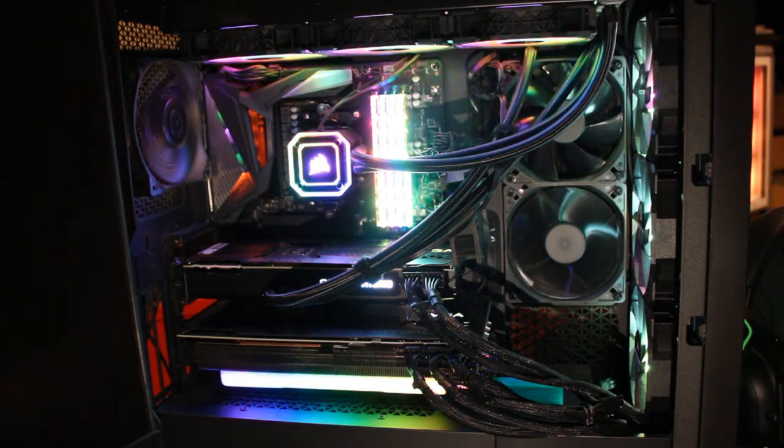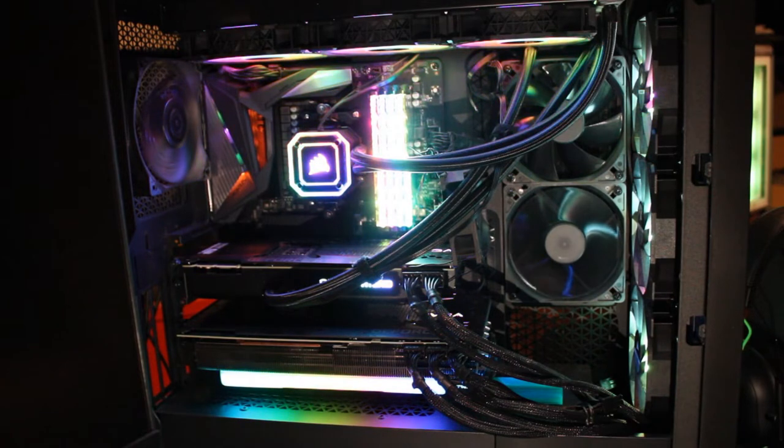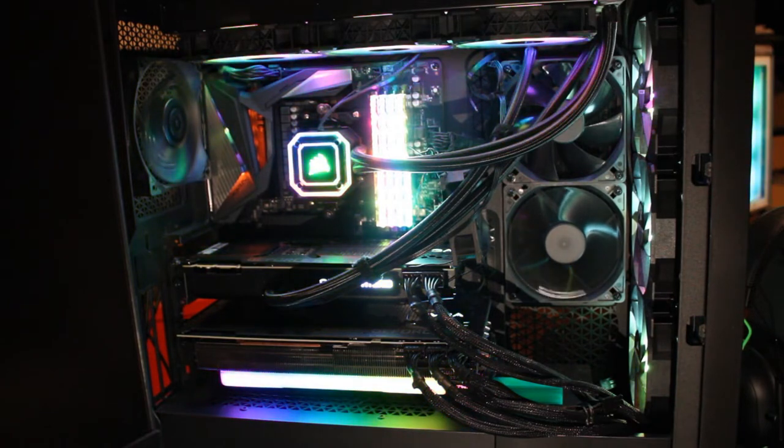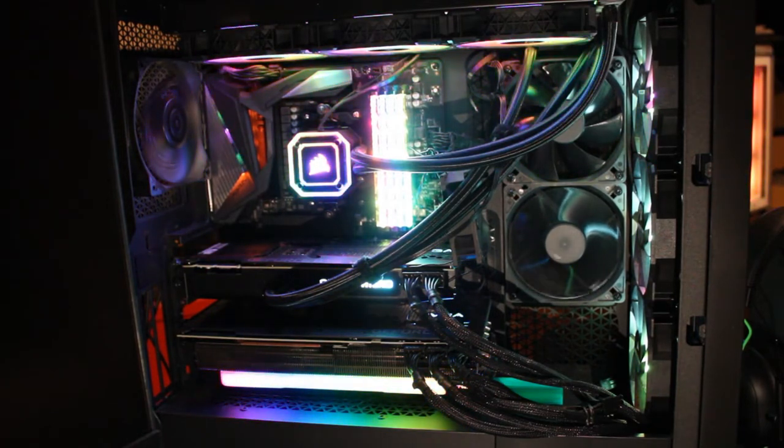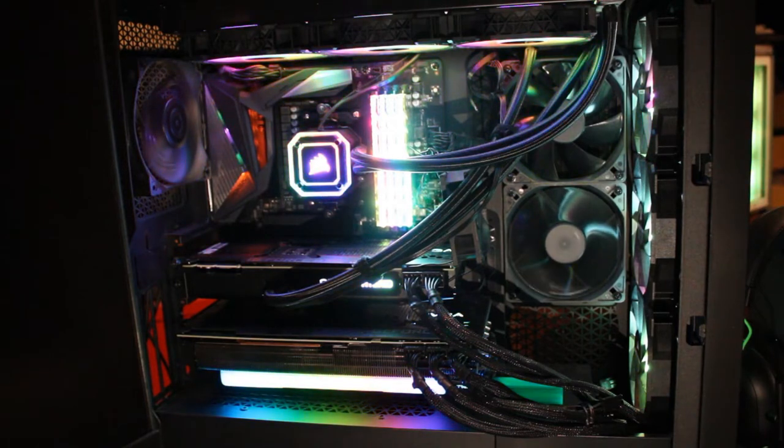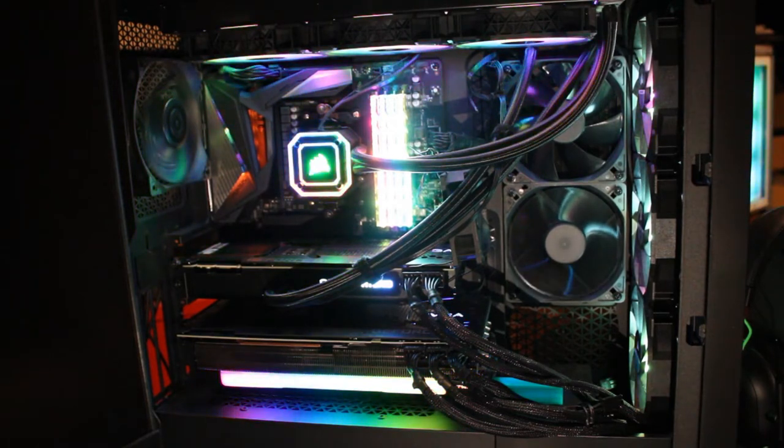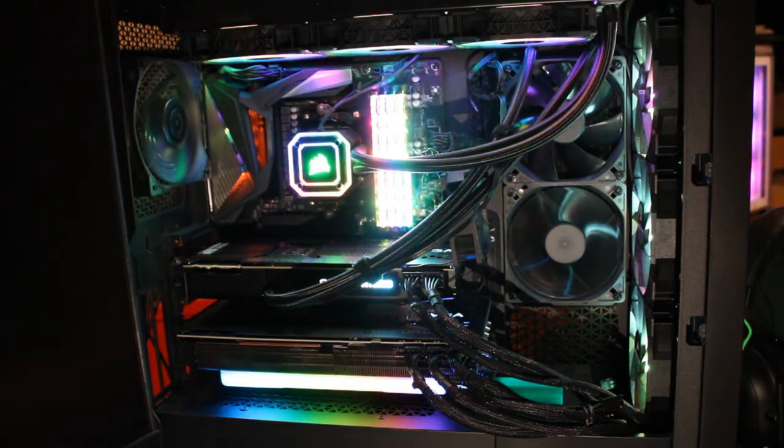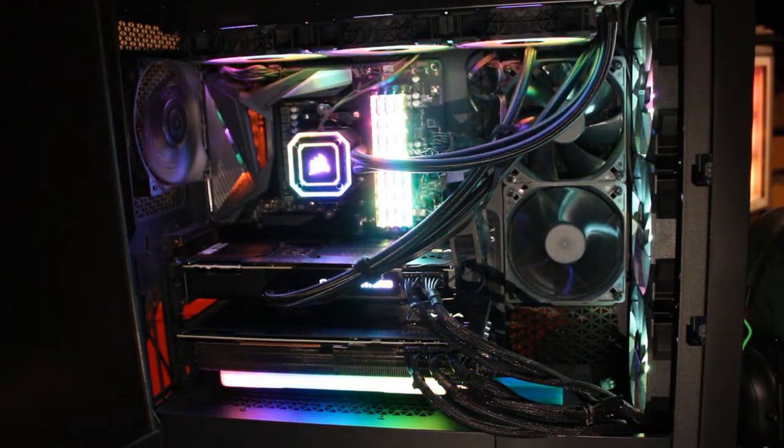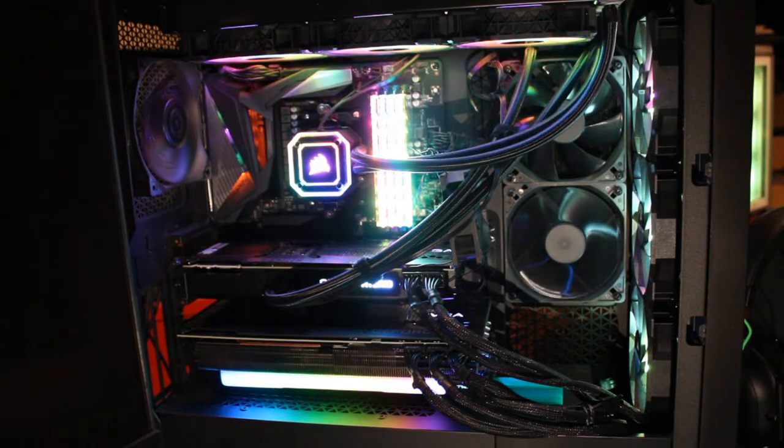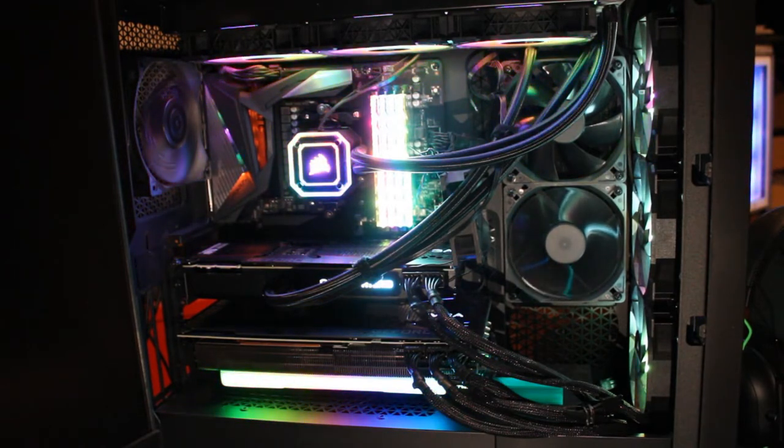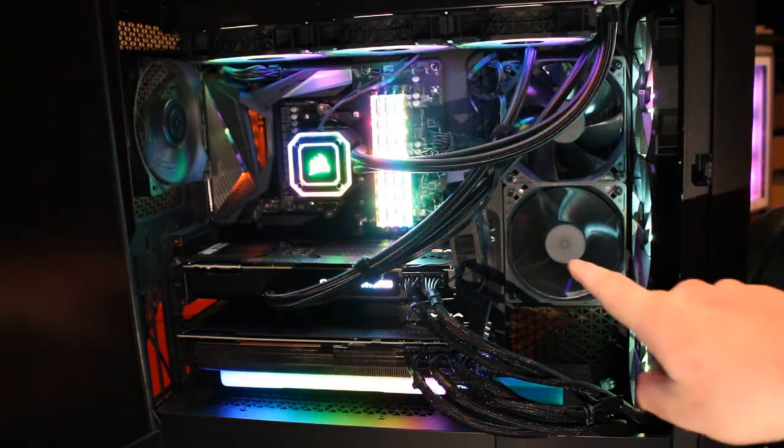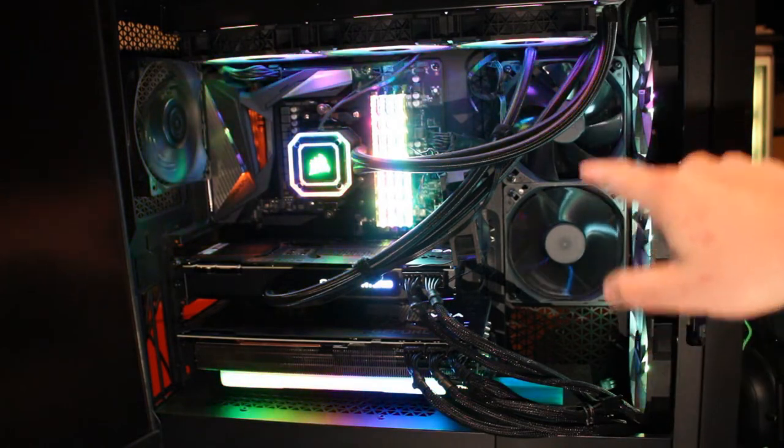So first things first, it's hard to tell on the video but this case is larger than a normal computer. If you picture a normal desktop that you'd see in your house, it's quite a bit smaller than this one.